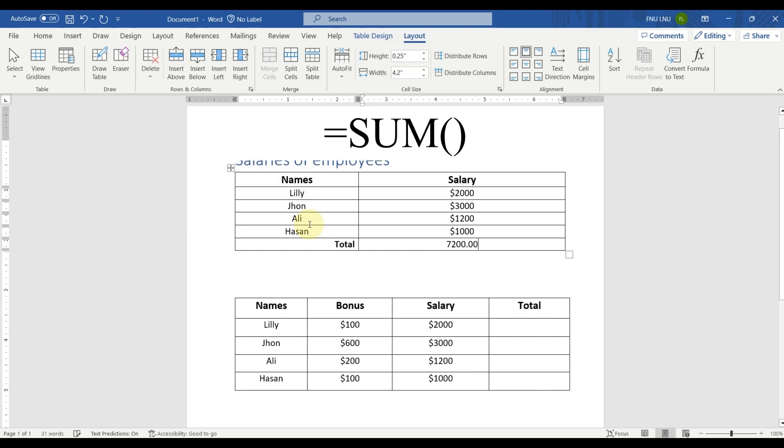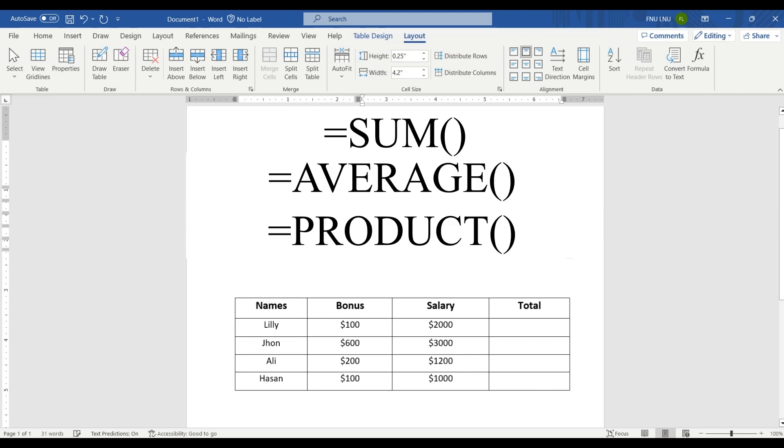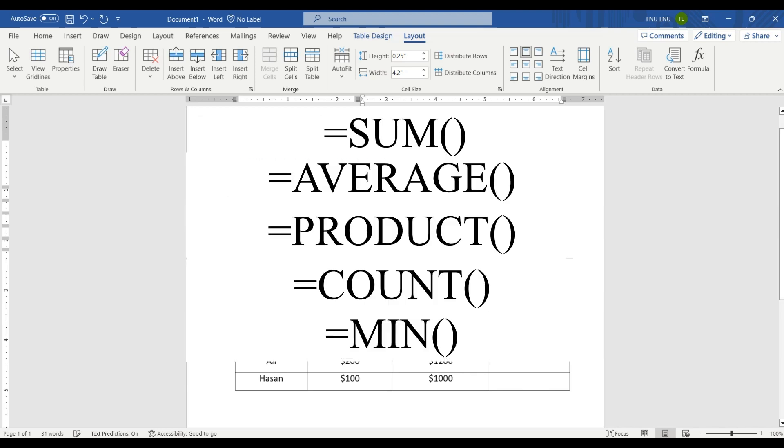For example, sum formula, average, product count, minimum and maximum formulas.